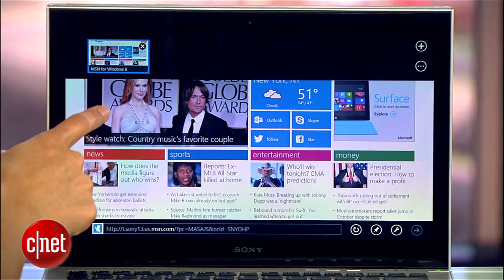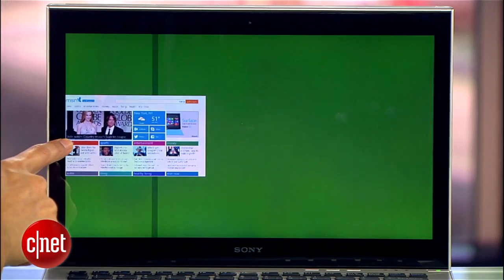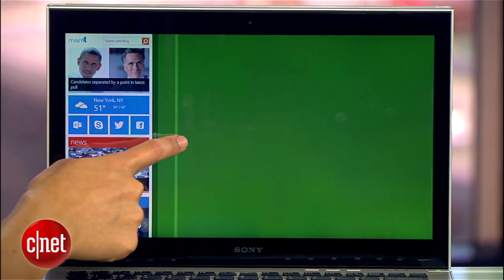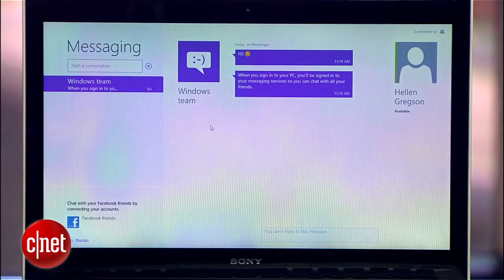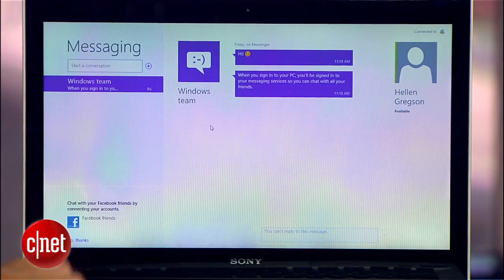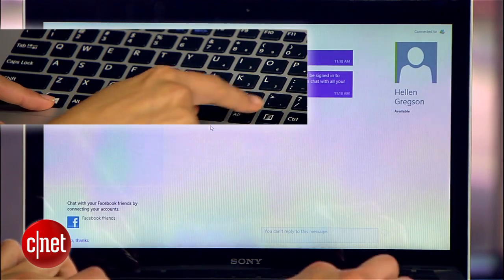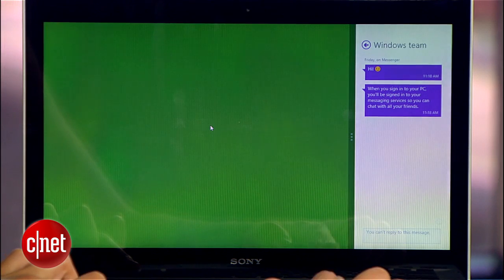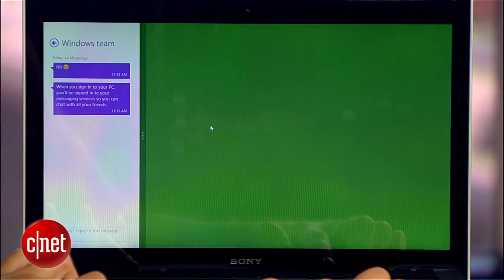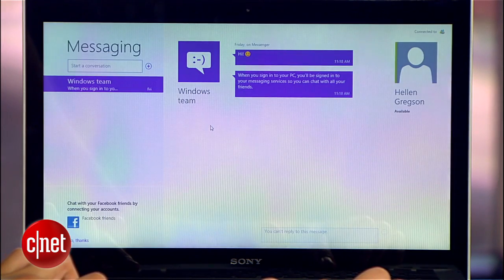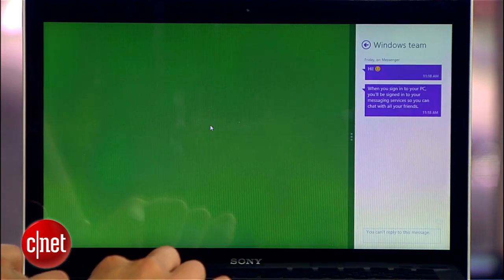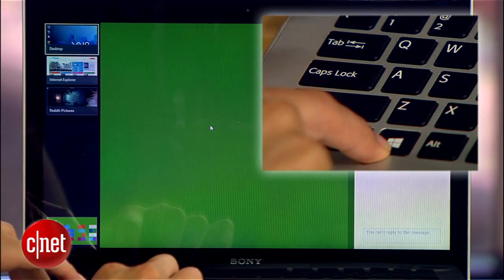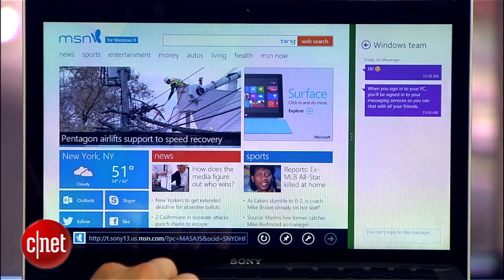With app snapping, you can stick any app to one side of the screen and do something else on the other. If you're in an app, hit Windows+Period and it'll snap to the right. Hit it again and it'll snap to the left. One more time and it's back to normal. When you snap it to one side, you can open another app in the larger area — do that by selecting the app with Windows+Tab or opening it from the start screen.